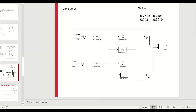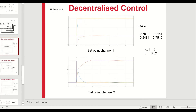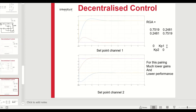Examining a control system example with its relative gain array, we can see that either of two pairings would work, but one is likely better. Looking at performance: the preferred pairing gives quite fast responses with a fair amount of interaction but reasonable speed. If we go for the opposite configuration — swapping the variables — we have to detune the control system considerably, and there are still significant interactions.